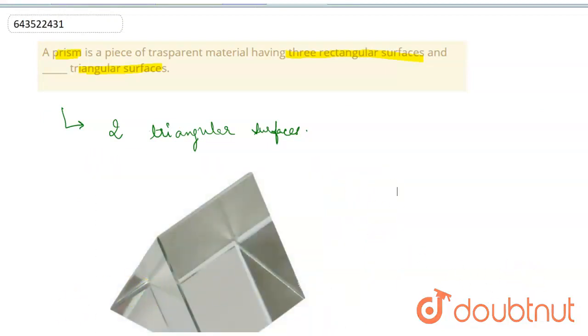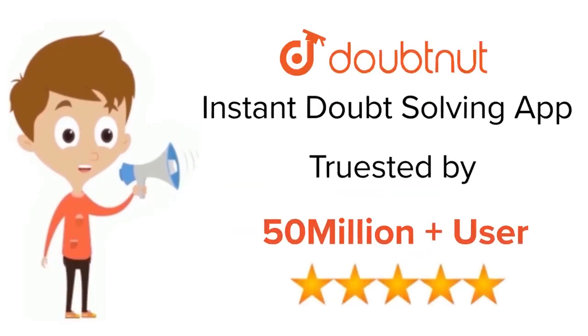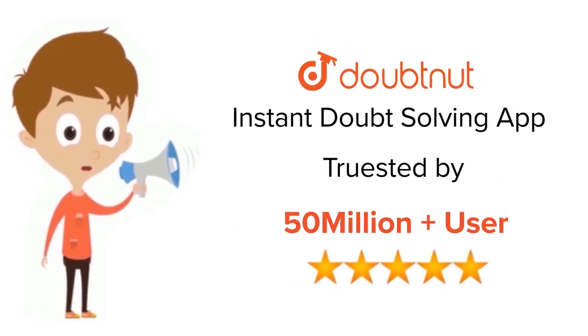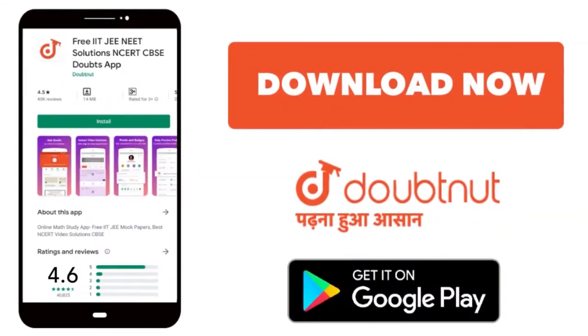For class 6 to 12, IIT-JEE and NEET level, trusted by more than 5 crore students. Download Doubtnet app today.